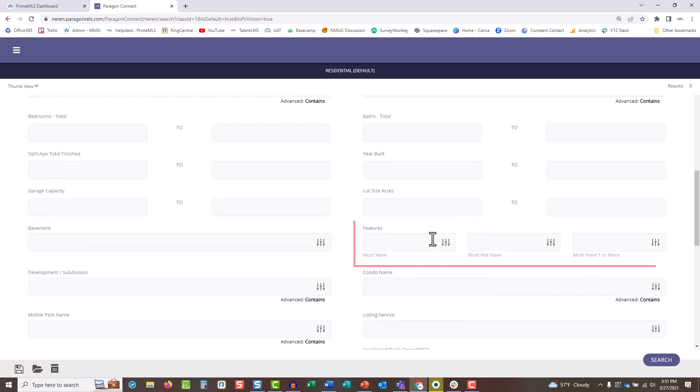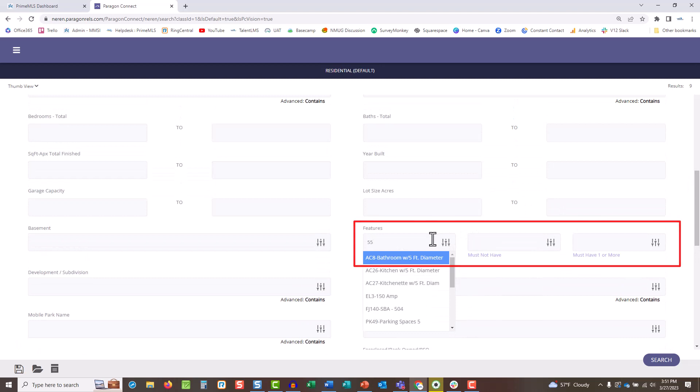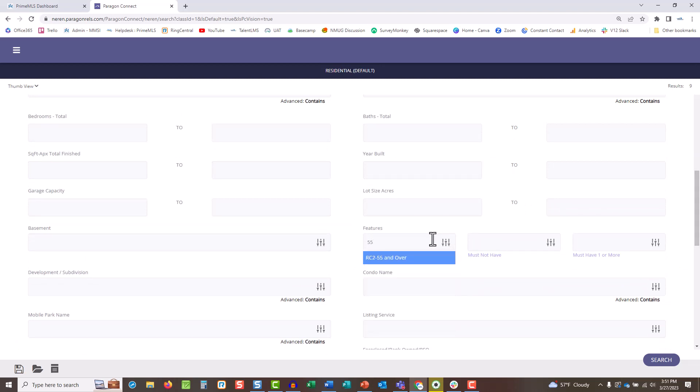Remember, search is only as good as what is entered by list agents when adding a listing. The more specific your search is, the less results you and your customers and clients will receive.